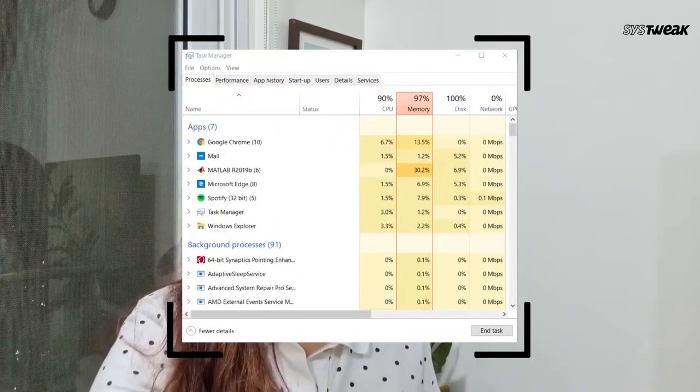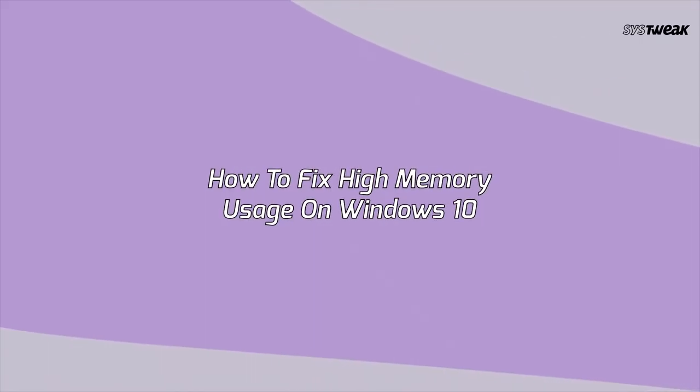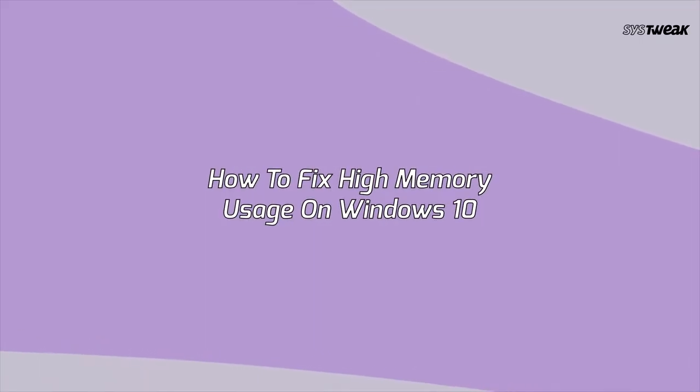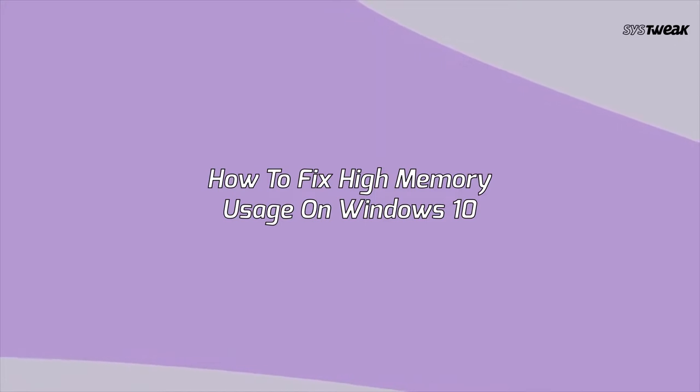Computer memory is one of the most important parts of a computer, which includes RAM, ROM, and Cache. However, if the computer has a high memory usage problem, it will freeze or the message 'your computer is low on memory' may come up. Let me share with you how you can resolve the issue of high memory usage.